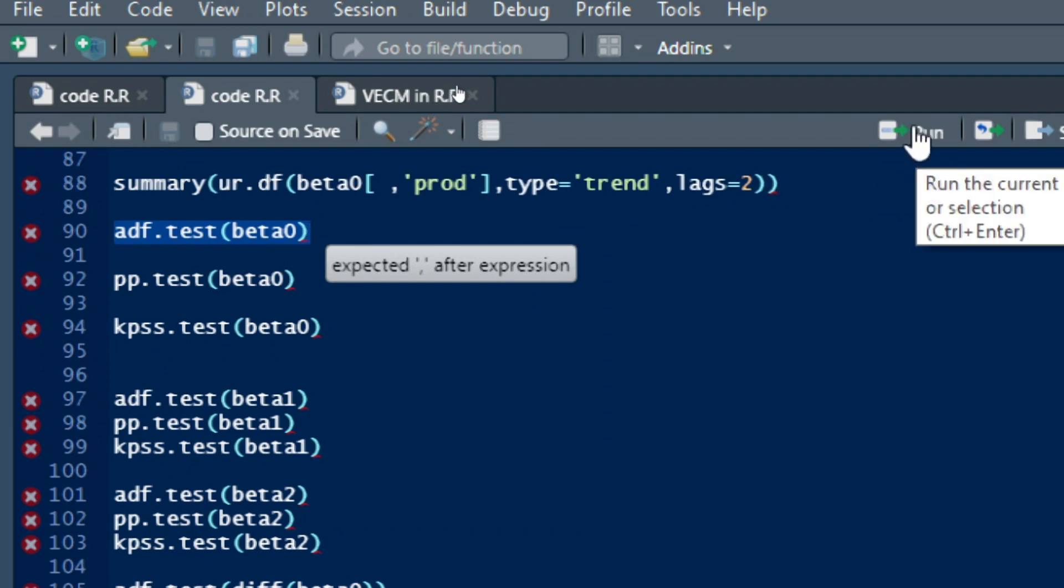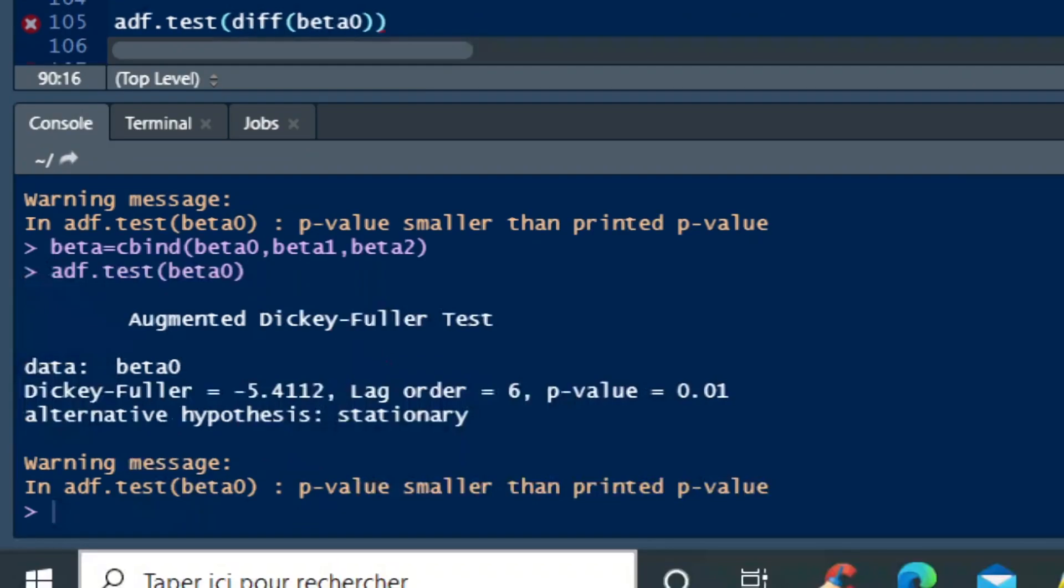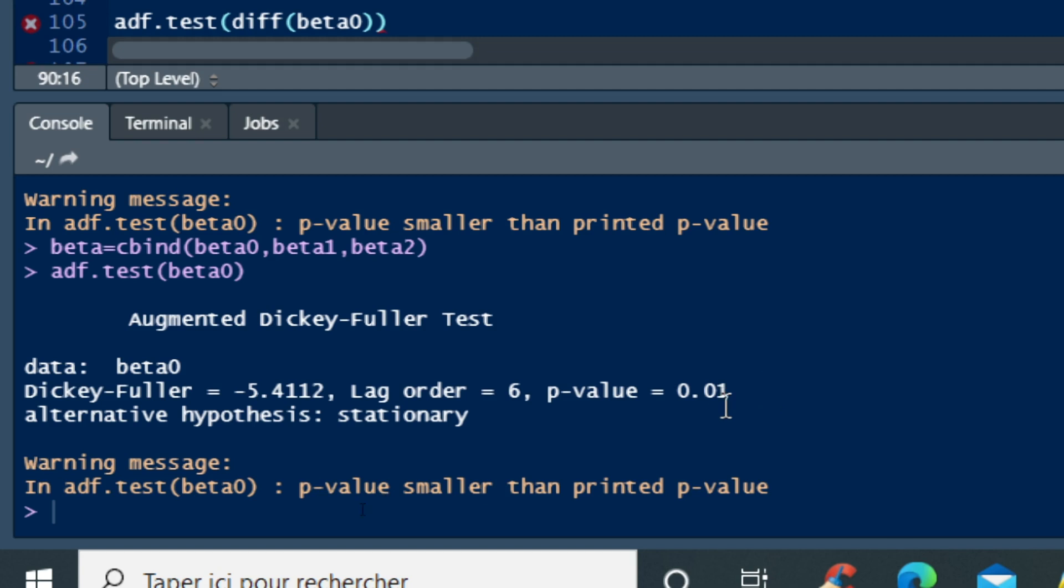Then click on run and we see that the result of our augmented Dickey-Fuller test for beta 0 is set. The p-value is equal to 0.01 which is significant, so that we can say that our variable will reject null hypothesis of unit root in our Dickey-Fuller test, meaning that our variable does not have unit roots. So it is stationary, my variable beta 0 is stationary.